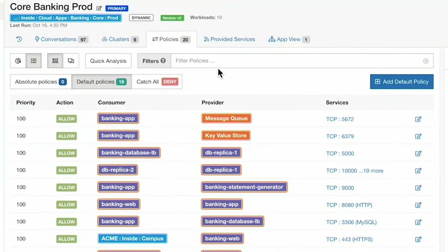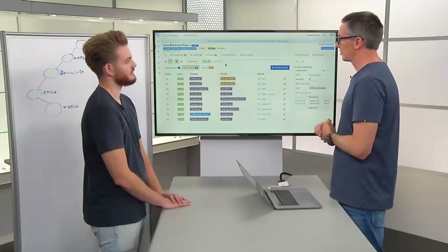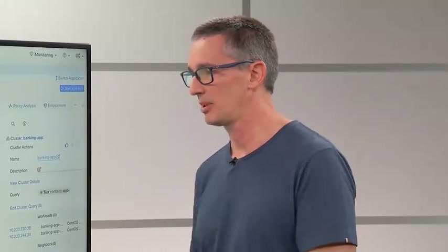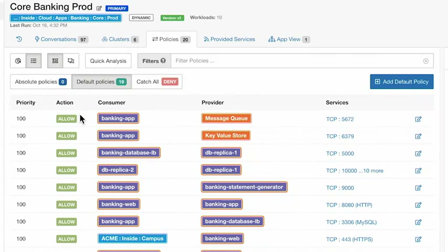Policies can be viewed in different ways — whether you prefer just a table-type view or a graphical view to dig deeper and understand. One of the key attributes to note are the actions. Looking at the top rule here: we are going to allow the consumer, the banking app, to talk to a provider called Message Queue.